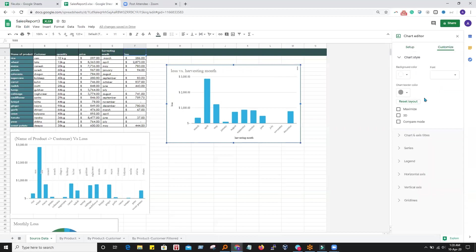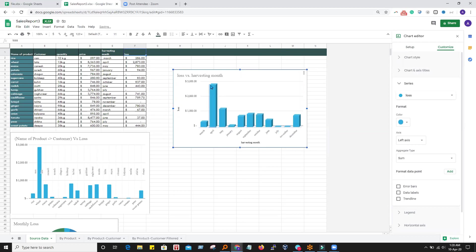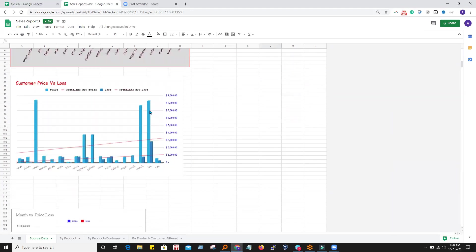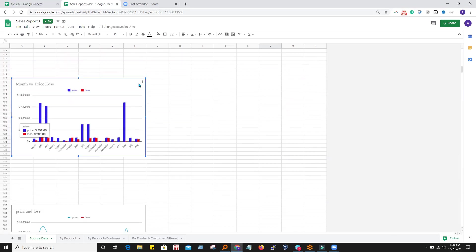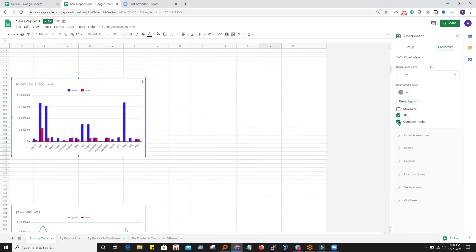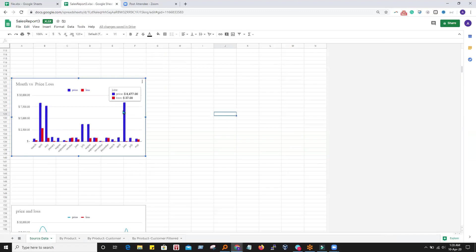Clicking on Customize, we have different types of chart styles. If I click on 3D, it makes the graph 3D. Compare mode: if you click on compare mode and have two values, it will show those two values. I click on compare mode, and when I hover my mouse over the bar chart, you see it is just comparing this bar with the corresponding loss item also — it just shows the value.